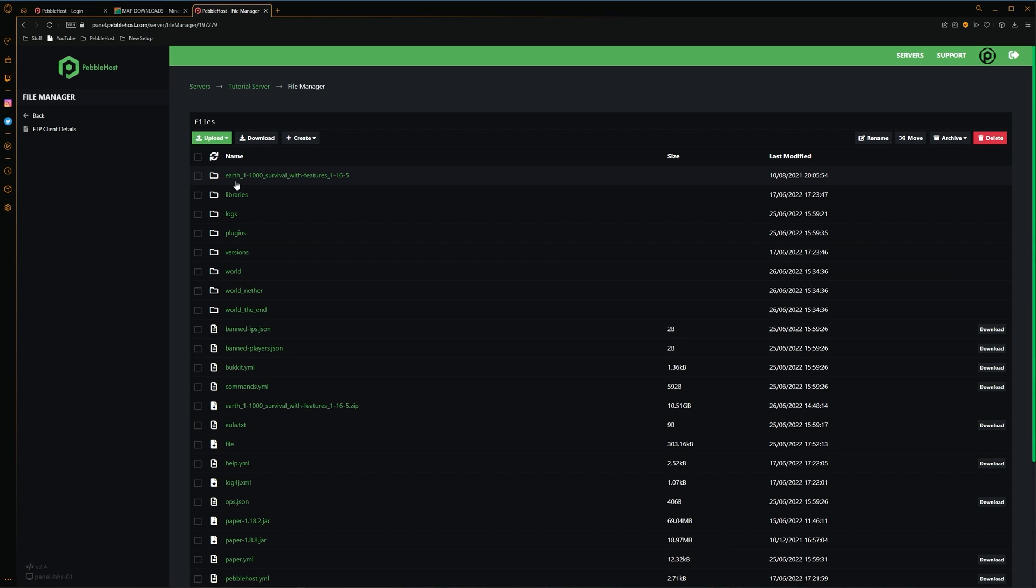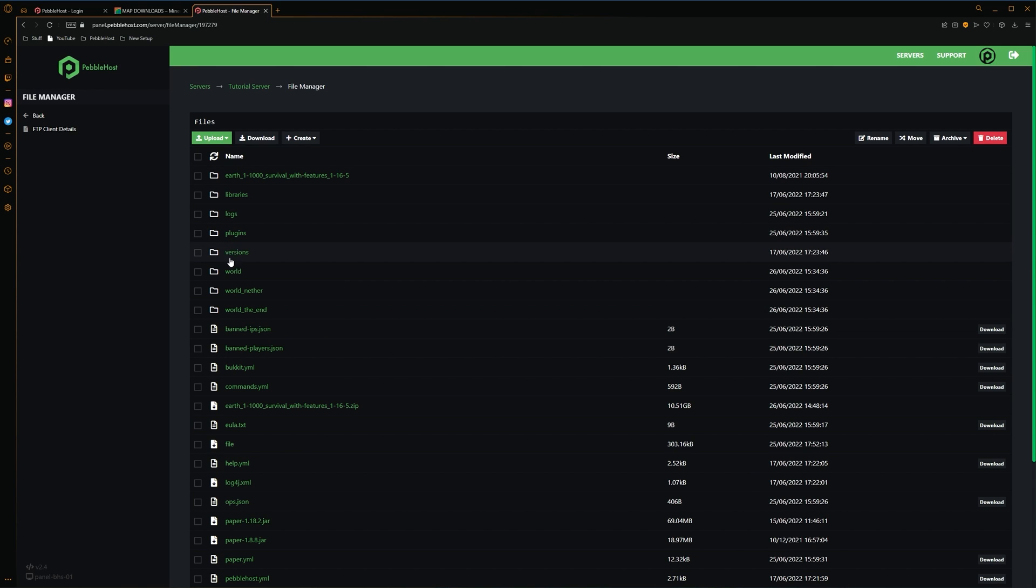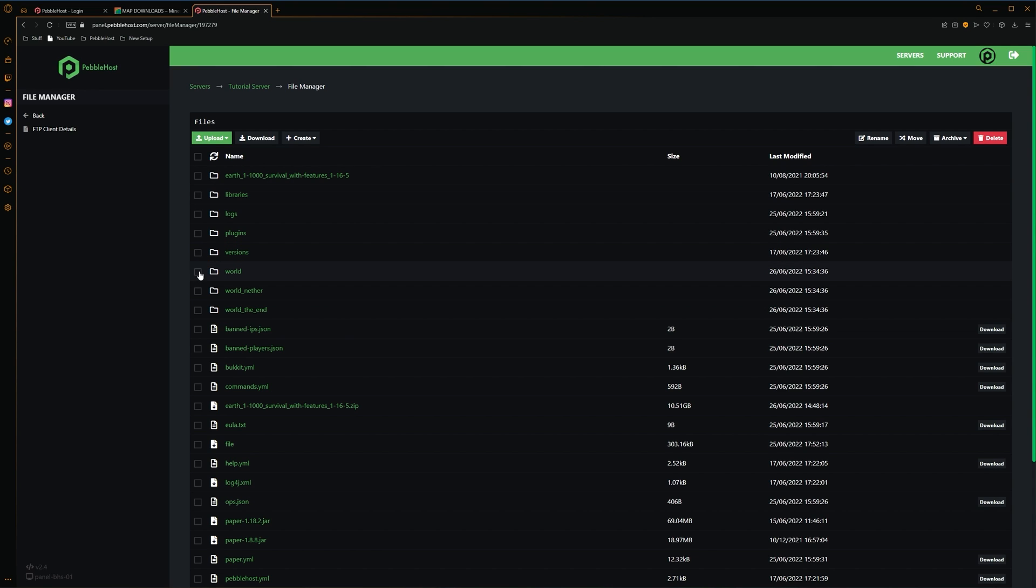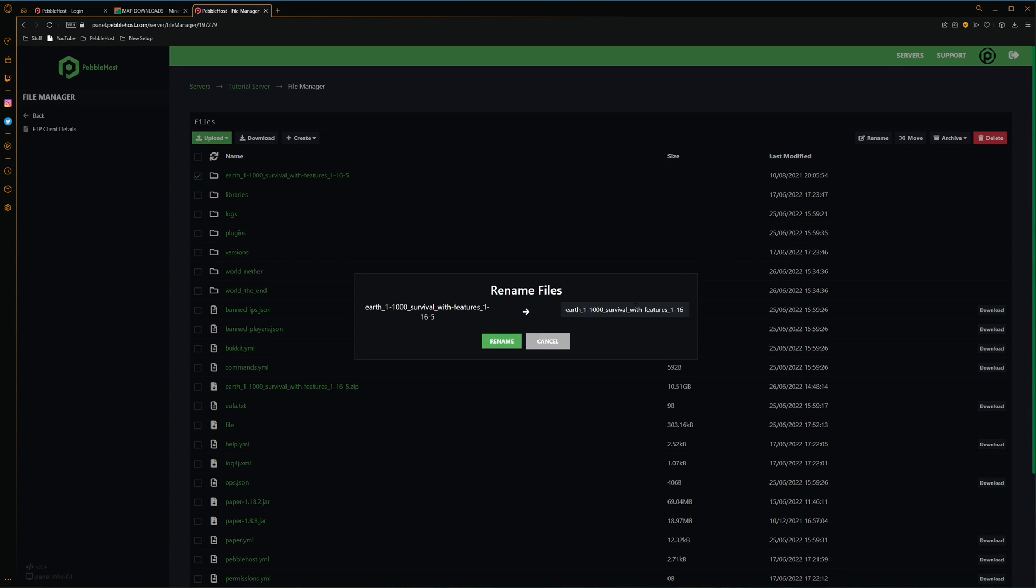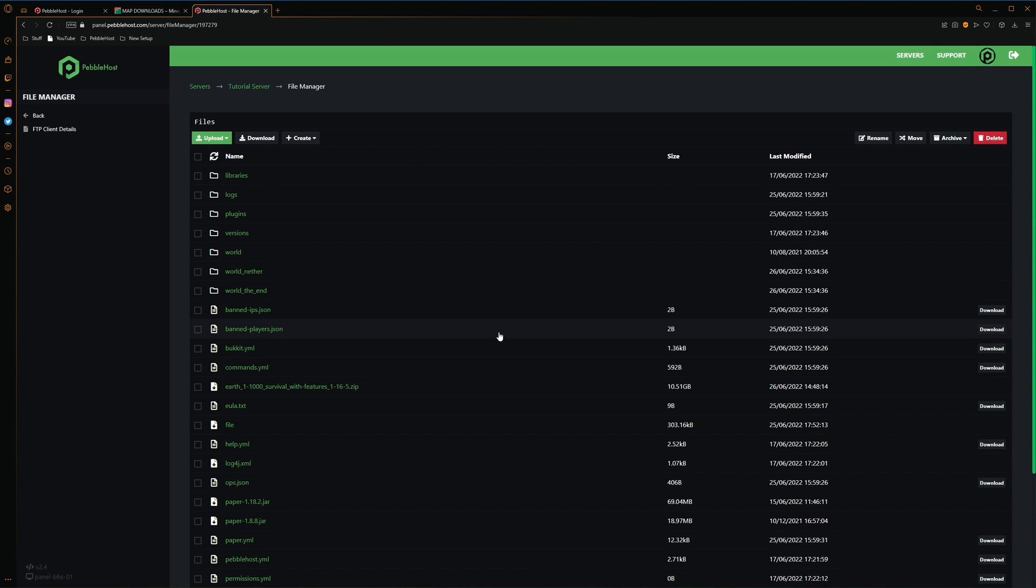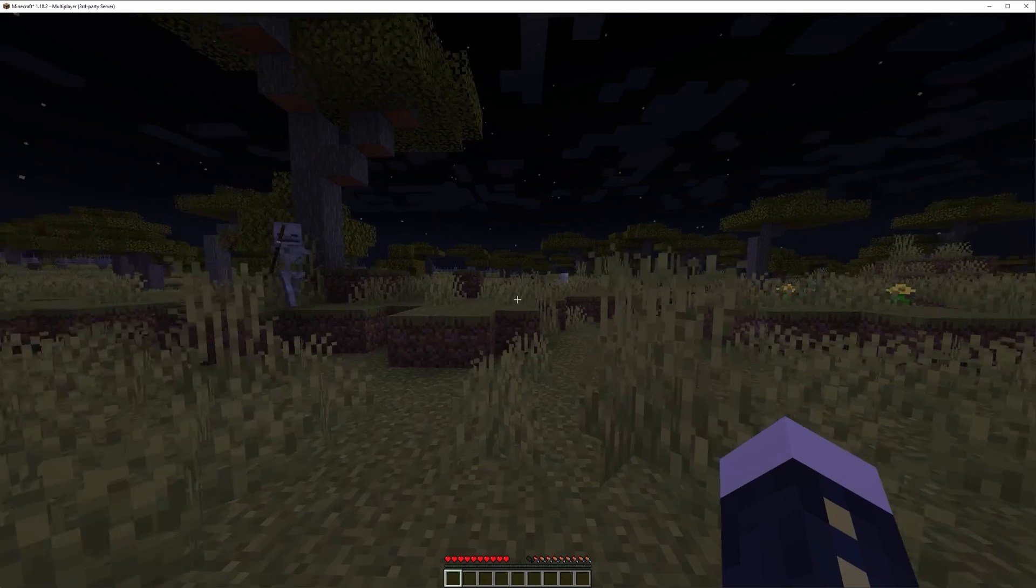Then I'm going to show you how you can actually set it as your world. So there's two different things you can do here. But the first one, you can switch the world's name to the name of this folder. Or you could delete the world folder. And then simply rename this folder to world. I'm going to do the second one. So we're going to delete our current world folder. And then we're simply going to click the check mark. And then click rename. Well, we'll then rename this to world. We'll click rename. And there we go. We now have the world folder. And this is our earth folder. So now we can simply restart our server.